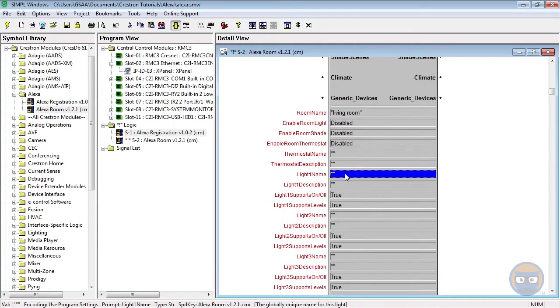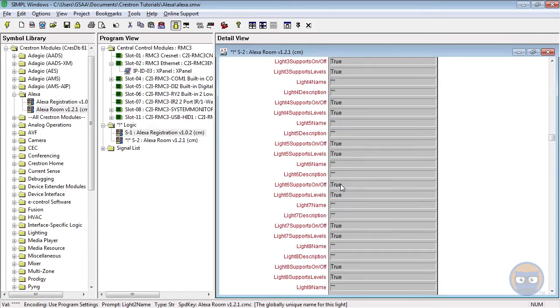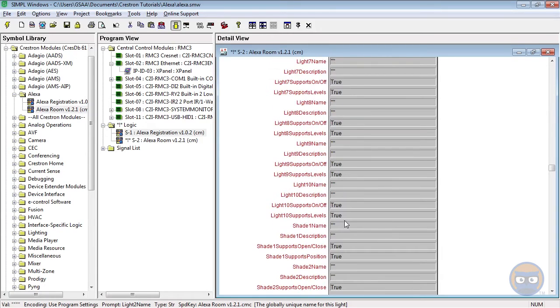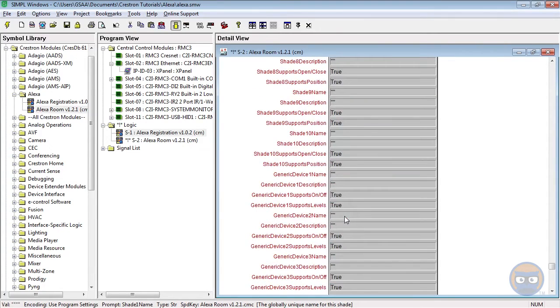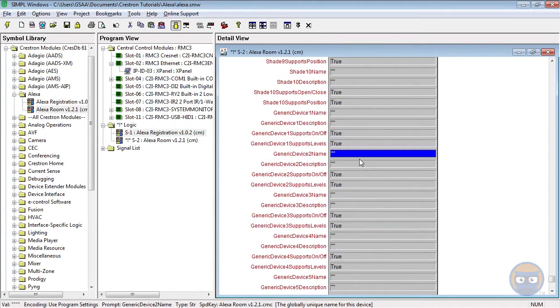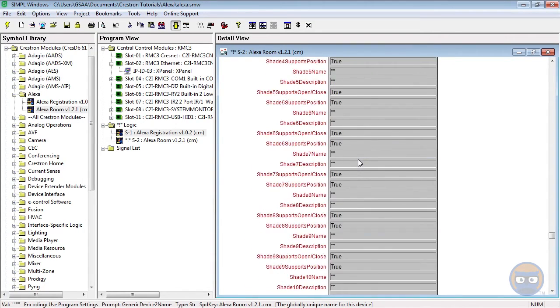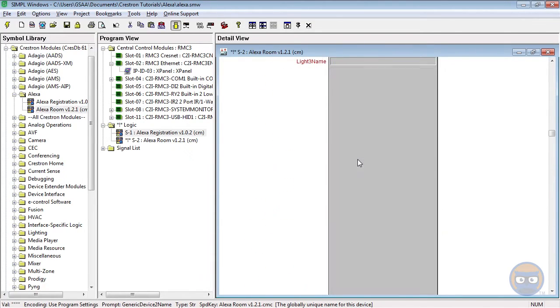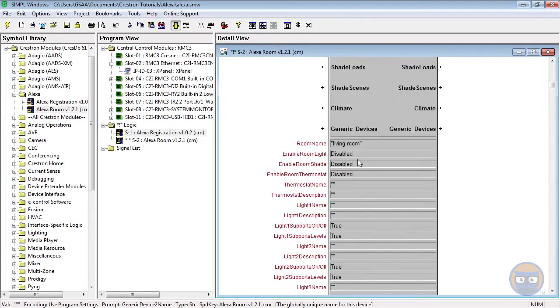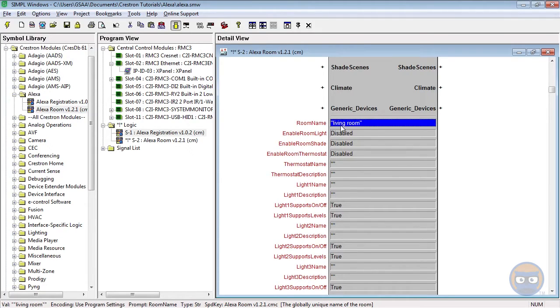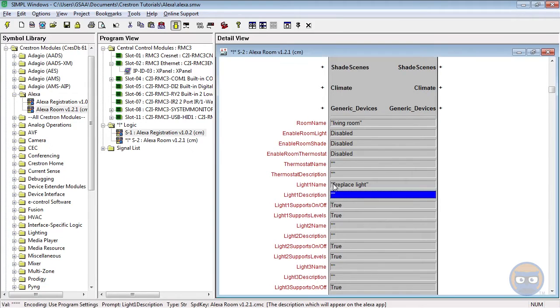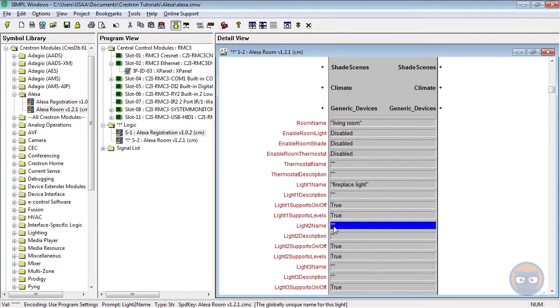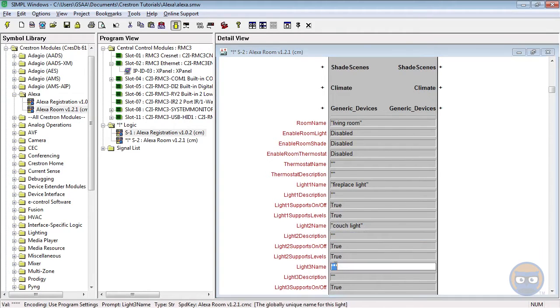So for instance, you can name each of the lights in the room. You can name the shades. You can name your generic devices. And these names correspond to the voice commands that you'll say to activate these devices. But for this video, we're just going to assume that in this particular room in the living room, we have three lights. And those lights are going to be named Fireplace lights, Couch light, and Mood light.